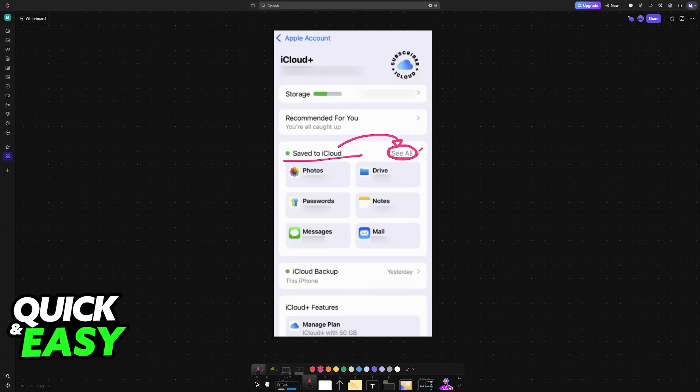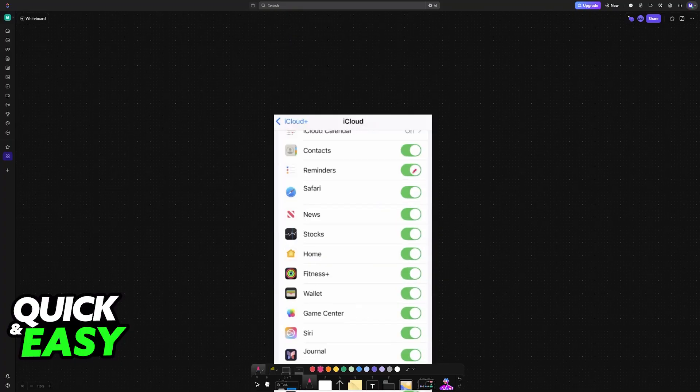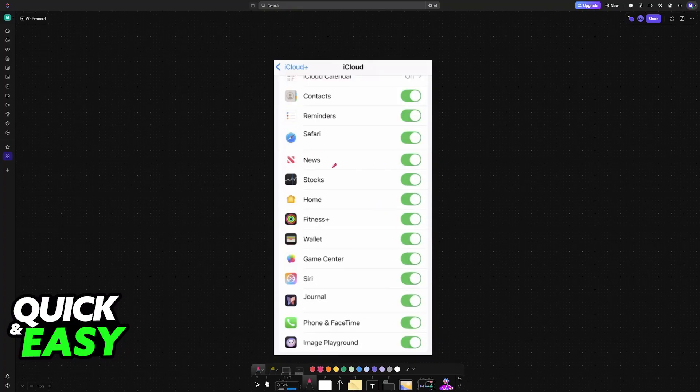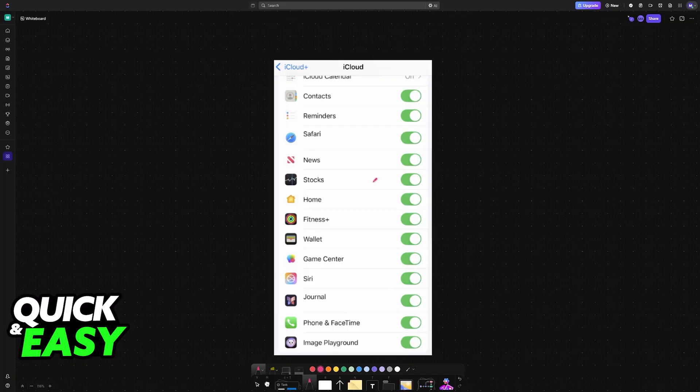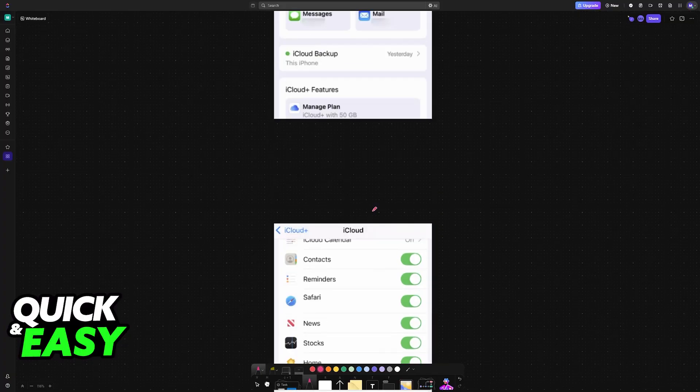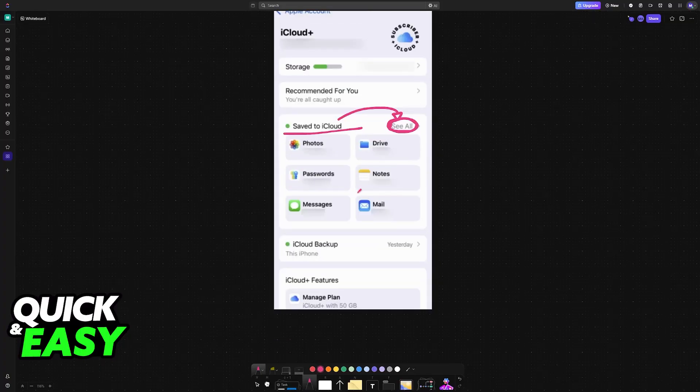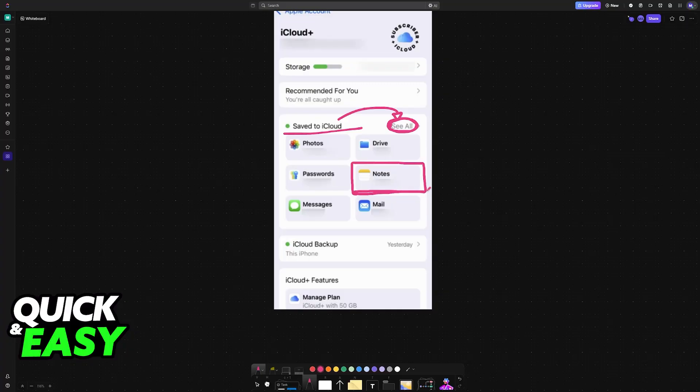Choose the option to see all and make sure that notes are being properly saved into the cloud. Locate notes on that list and make sure that iCloud sync is enabled for your notes.